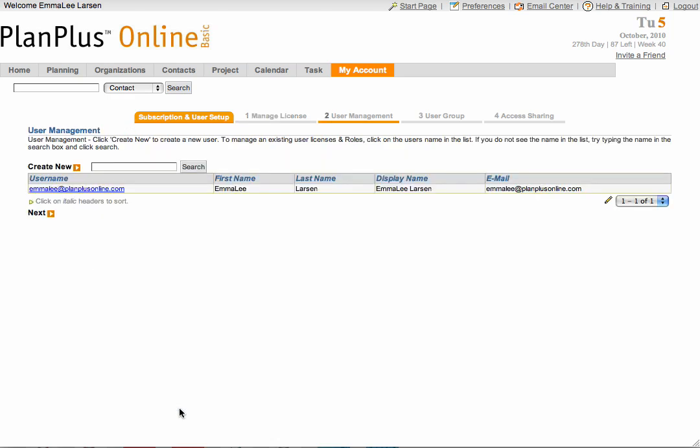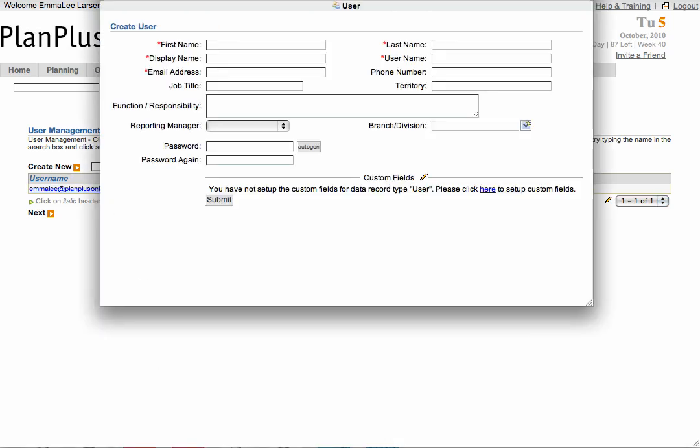From here, you can start adding your users. To do so, click on the Create New option. This will bring up a pop-up allowing you to add the user's information.